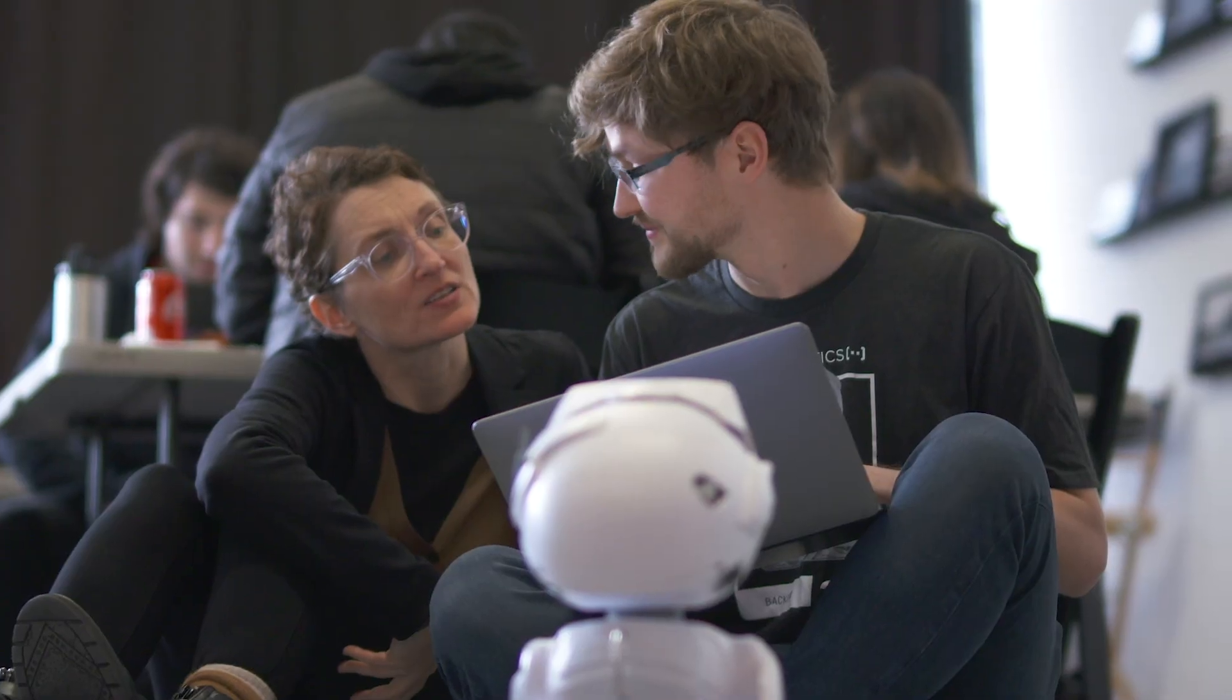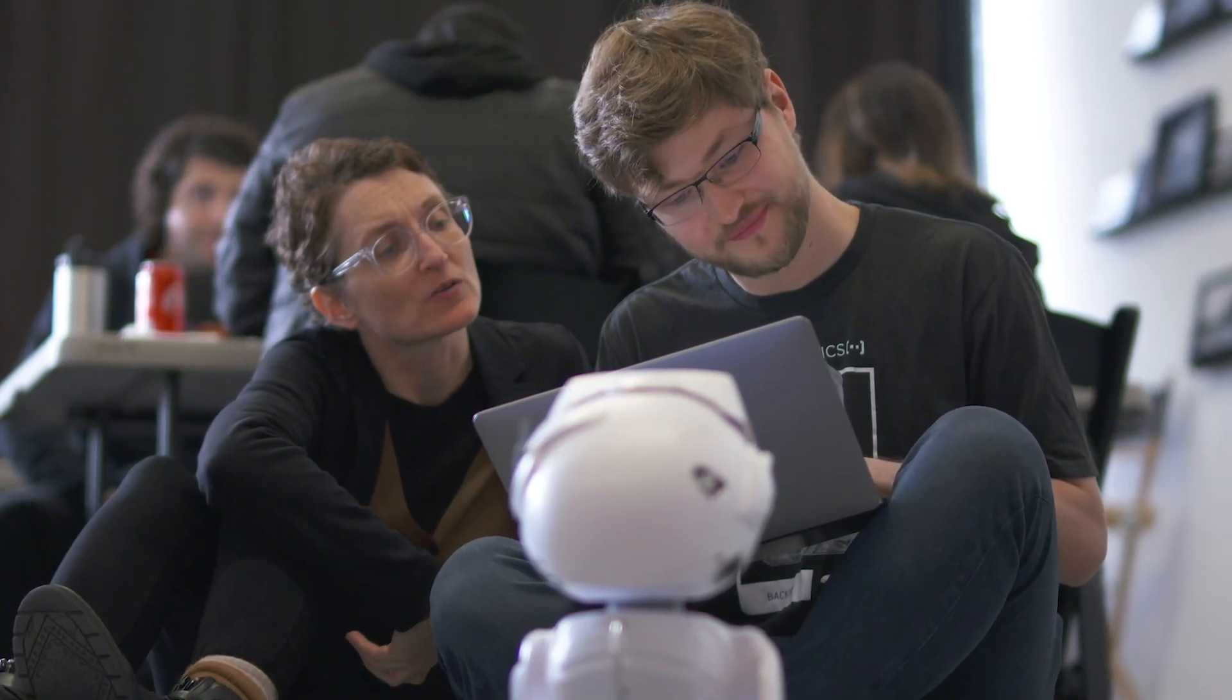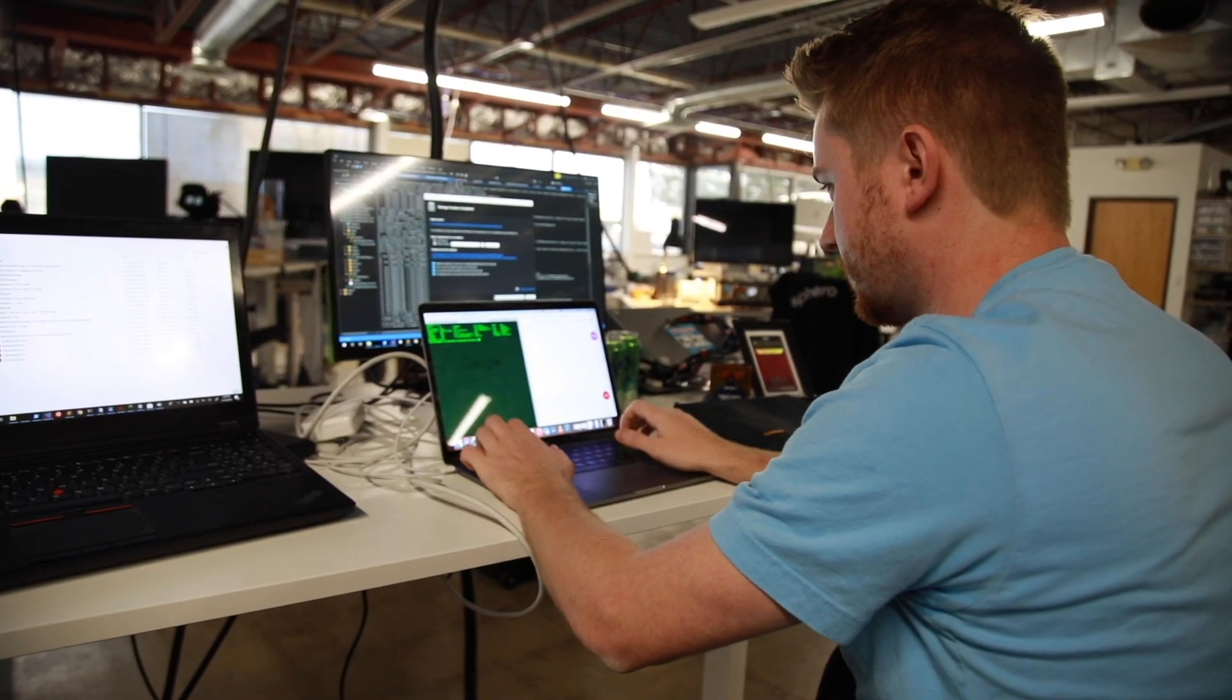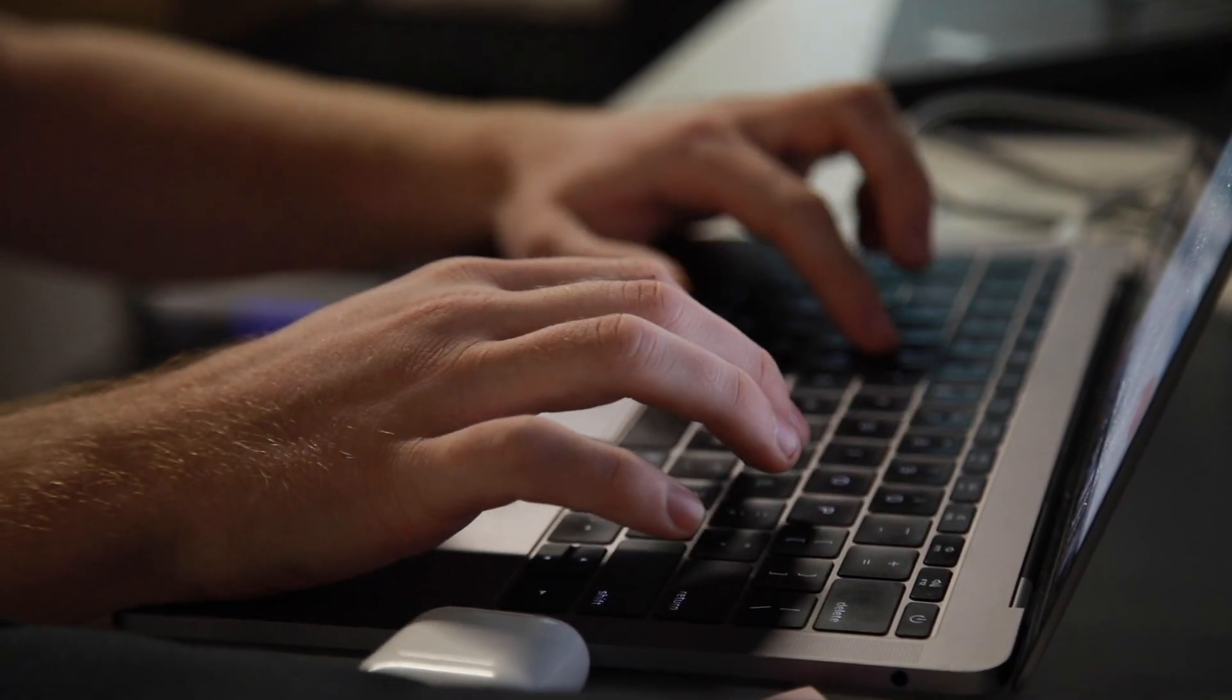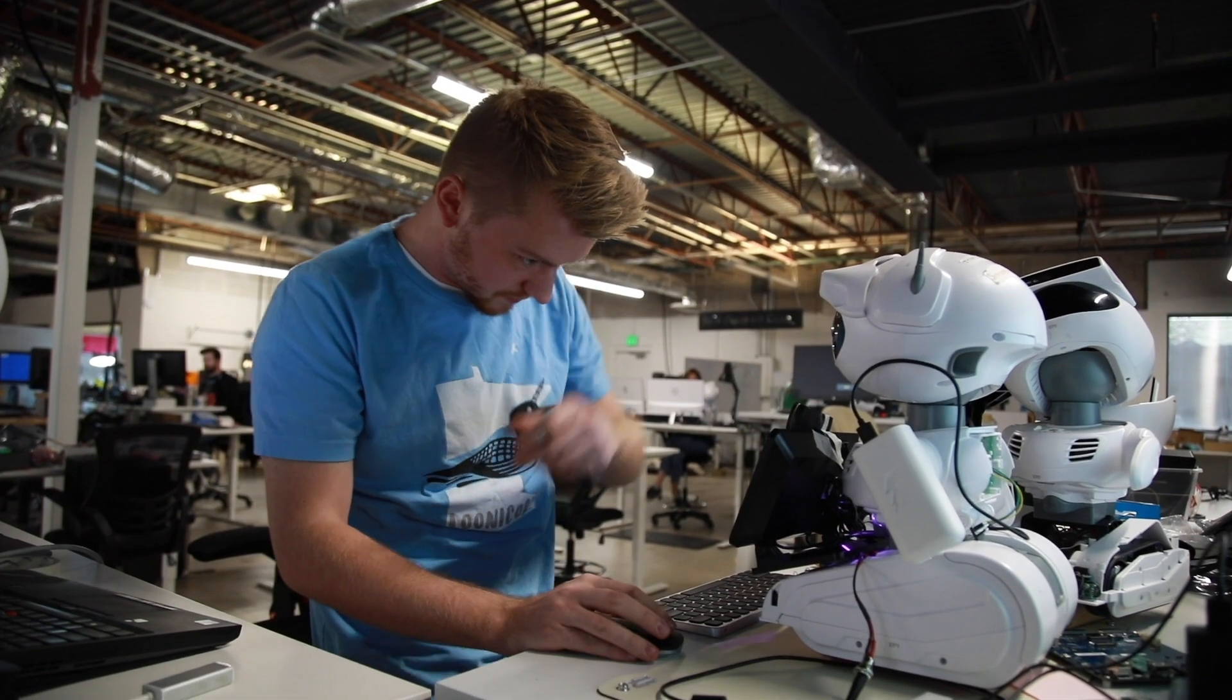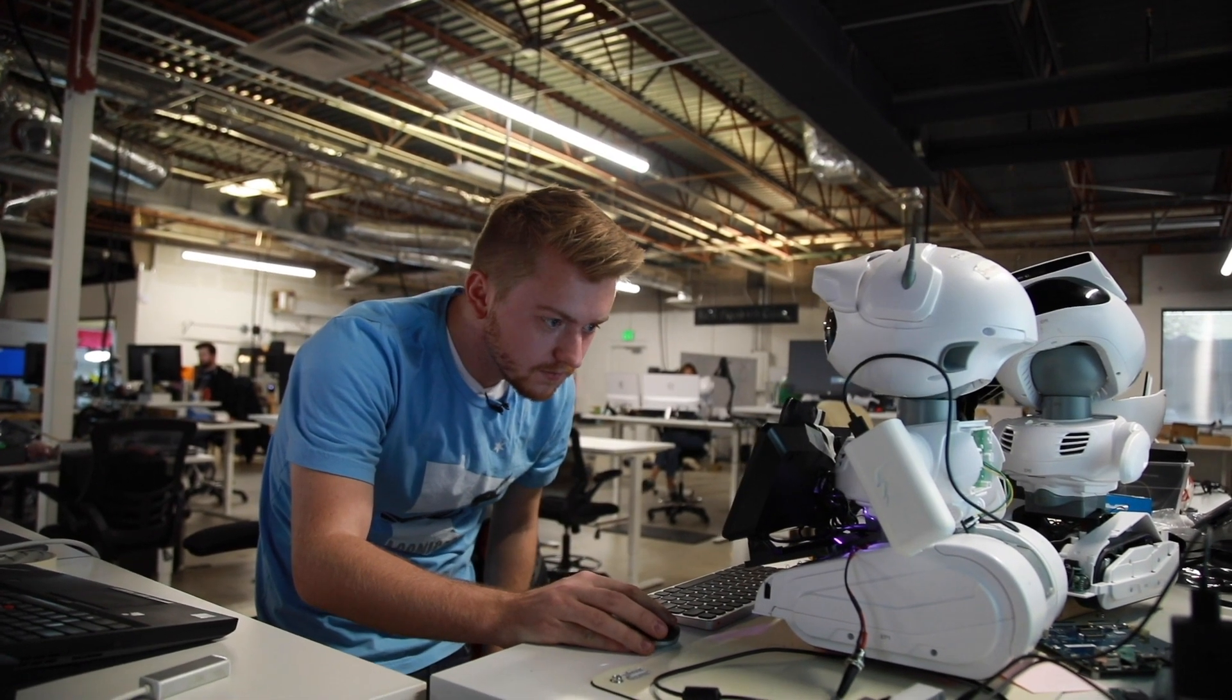So you can do things like create a receptionist skill or even do something like a translator robot that she can read in one language and then transcribe it and speak it in another. This opens up an incredible opportunity for anybody with domain experience and knowledge to be able to leverage a robot in their environment.